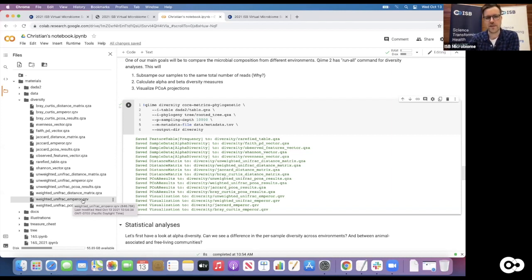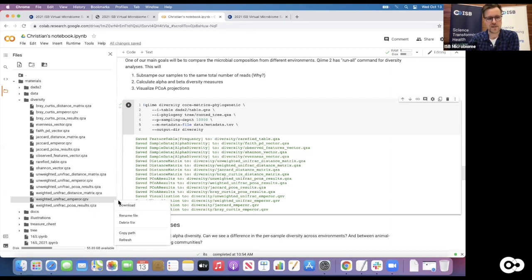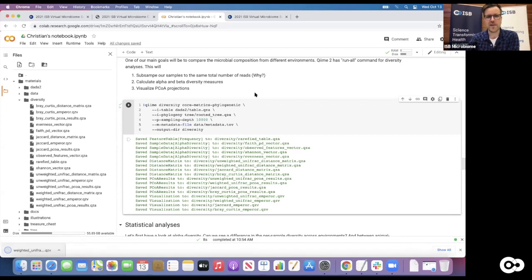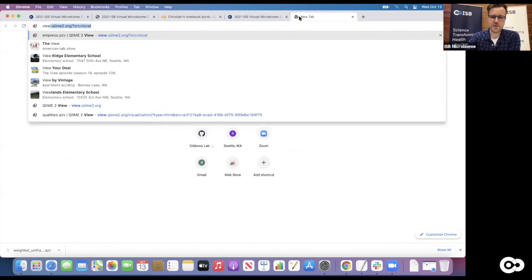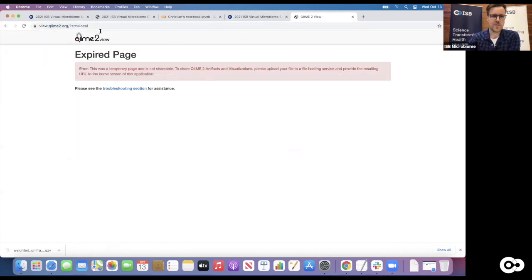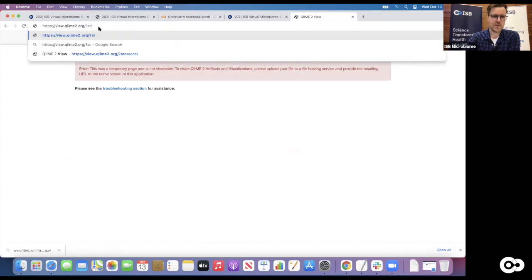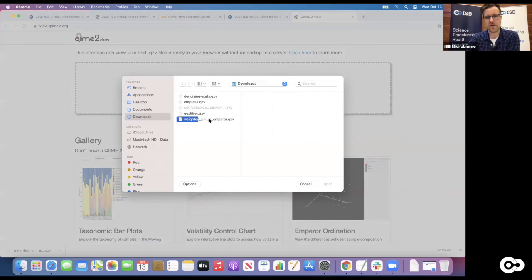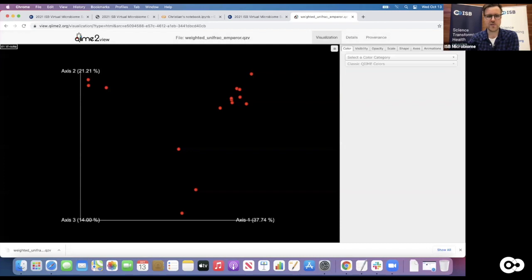That uses everything we have done - it takes phylogenetic similarity into account, whether sequences are very similar or different, it takes the abundances between samples into account, and then the Emperor plugin in QIIME 2 creates those visualizations. Let's download that by clicking the three little dots next to it, clicking download, and then opening it at view.qiime2.org. We open the weighted UniFrac emperor QZV file and it looks pretty nifty - we get that projection, a three-dimensional plot.